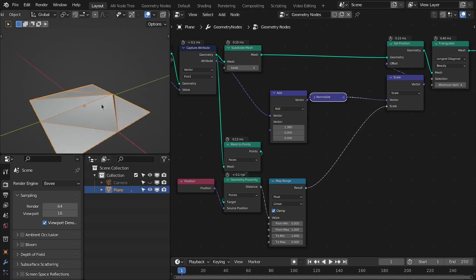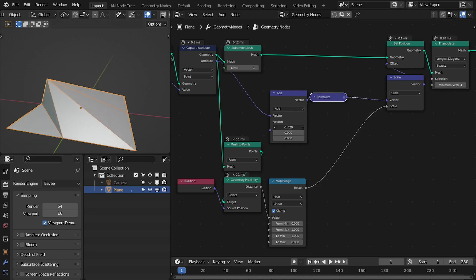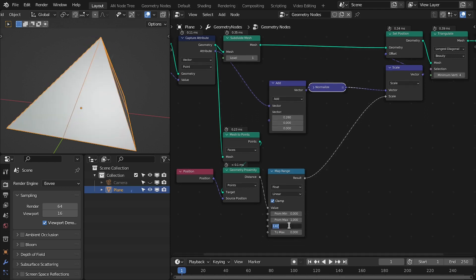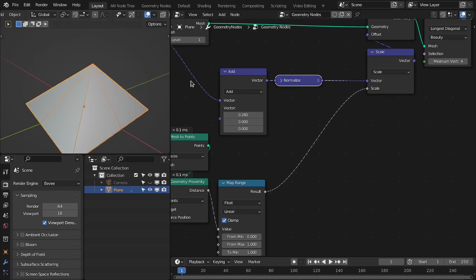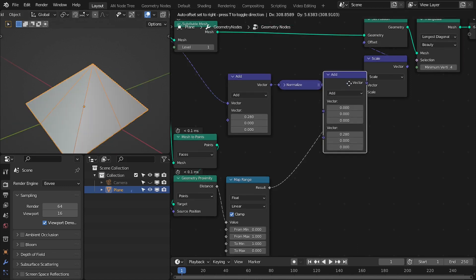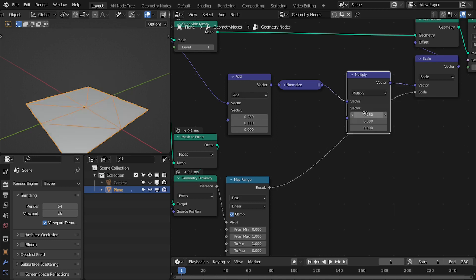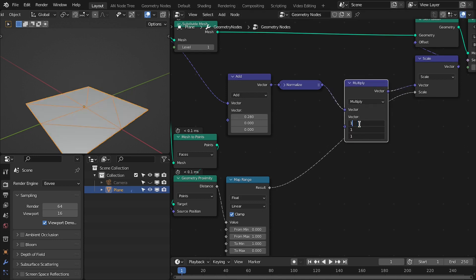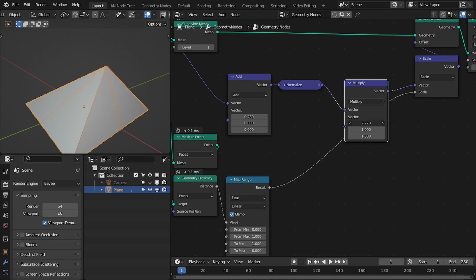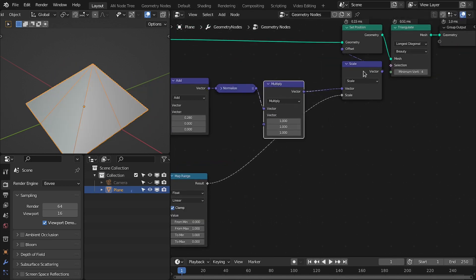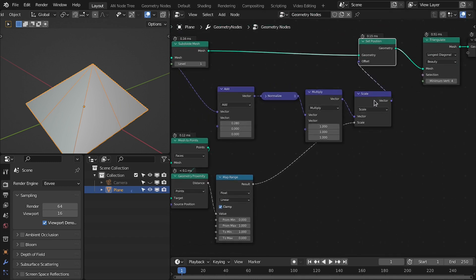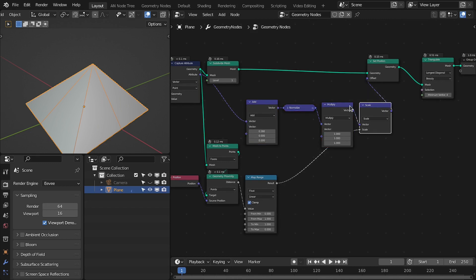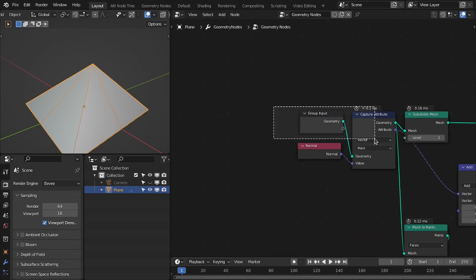Now we are only changing the direction — scale is controlled by this value. We also want to control the scale for all XYZ directions, so let's add another node, change it to Multiply, set this to one. Now we can control the scale for each XYZ direction, and overall scale is controlled by this value. So we have this whole setup here.